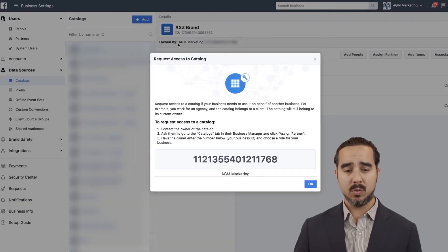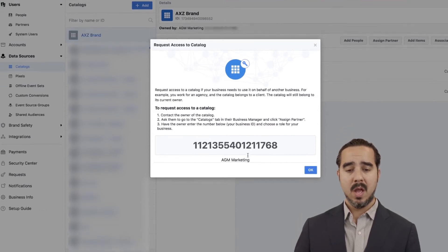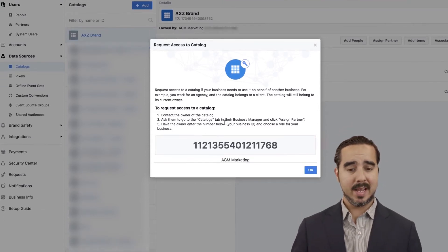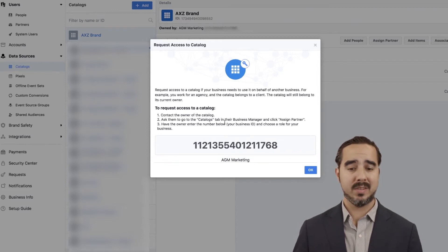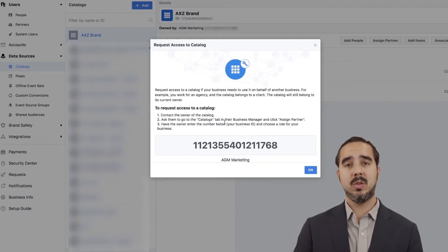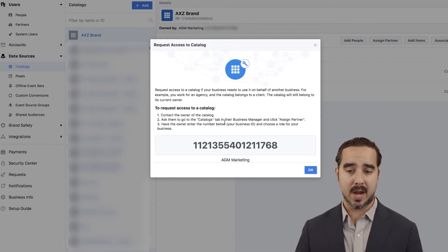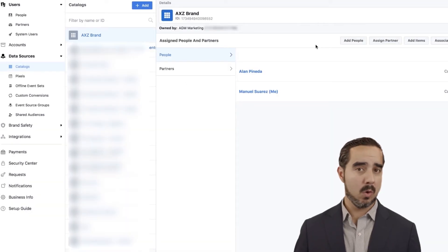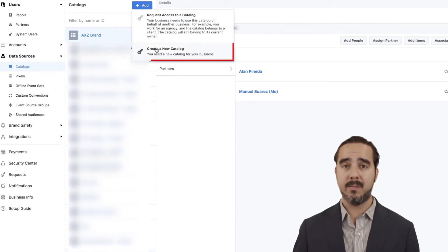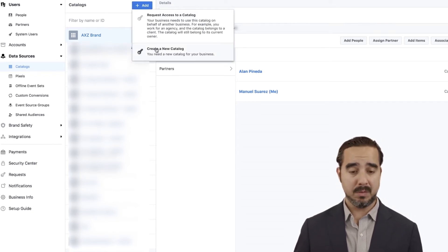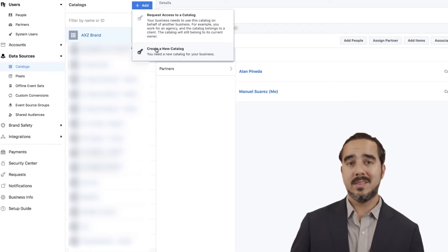Once you request access, all they have to do is follow the instructions, go into their catalogs, assign a partner, and that gives you access to use it on your ads. Most of you are going to go ahead and create a new catalog if you haven't created one yet on Facebook, because what you're trying to do is send data from your products being sold on your websites — BigCommerce, WooCommerce, Magento, Shopify, etc. — into Facebook, so Facebook can dynamically retarget people visiting your website.